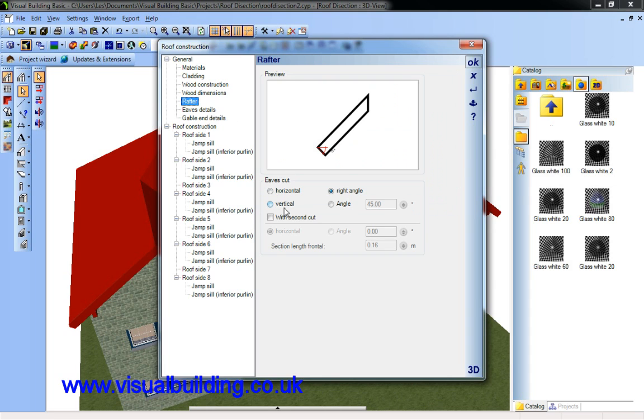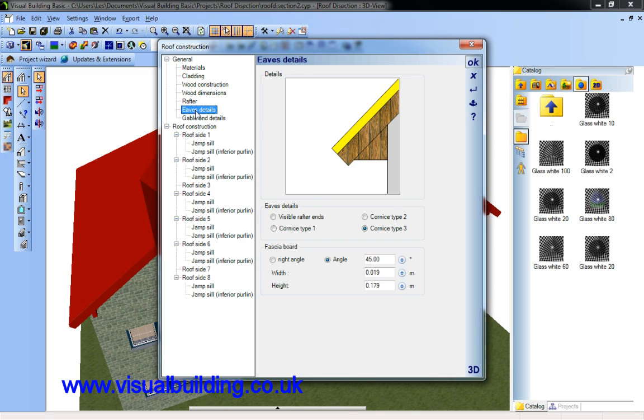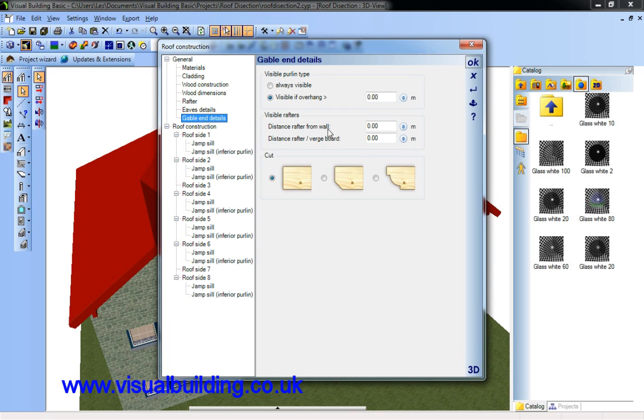The other thing I can do is change the rafters. I can change the end cut, the eaves detail that we've just seen. We're using the standard box Cornish gable ends. Again we're getting right down to the fine detail here.